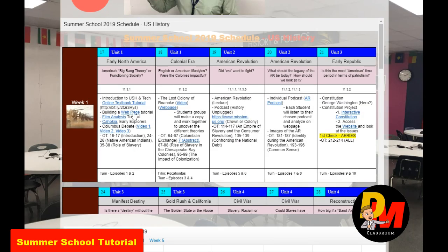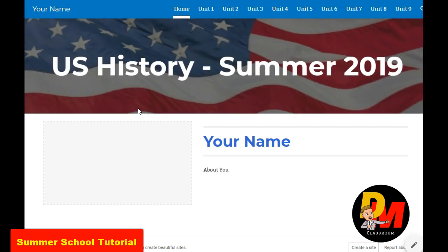We are going to build a webpage. Instead of having a graphic organizer and a notebook, we're going to actually put things on a webpage. We're going to make a full webpage so that when you're done with it, you can put it on your resume and be awesome. We're going to build something like this.